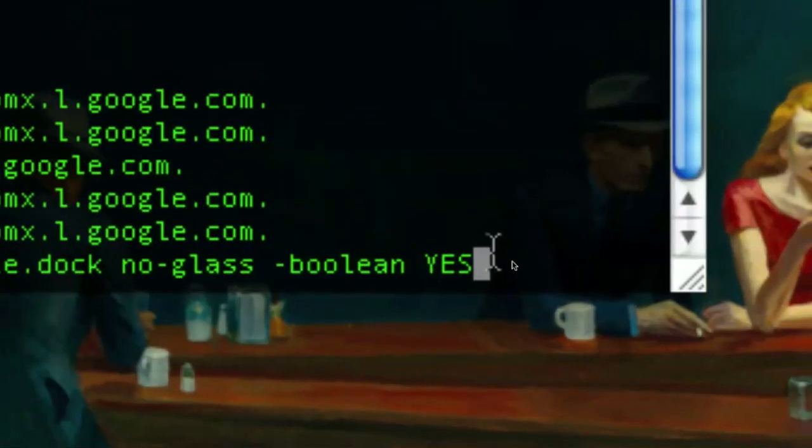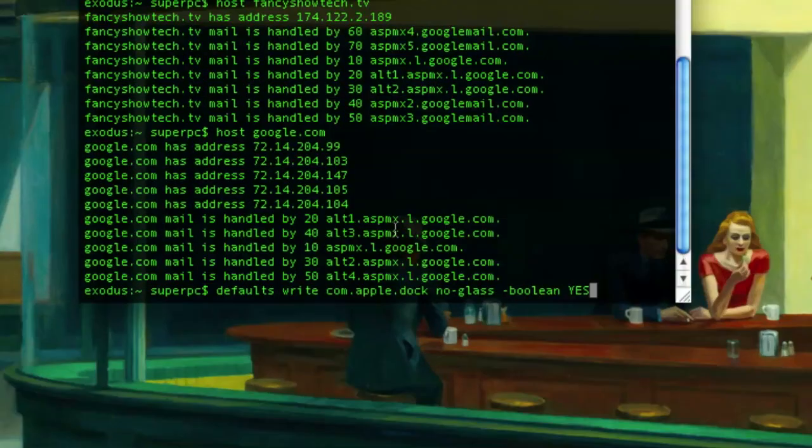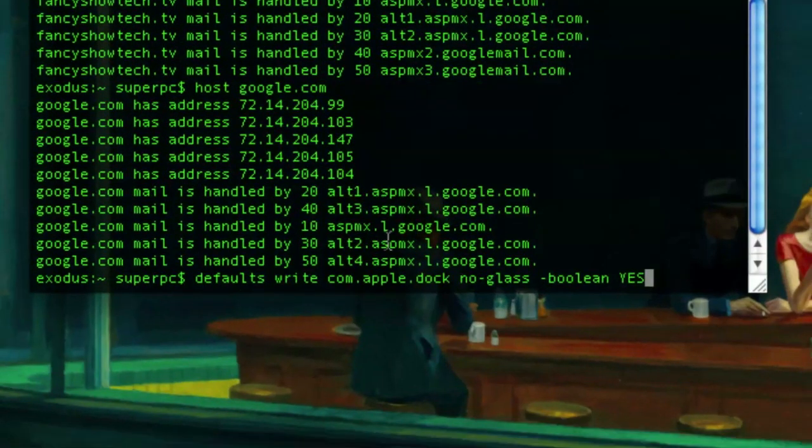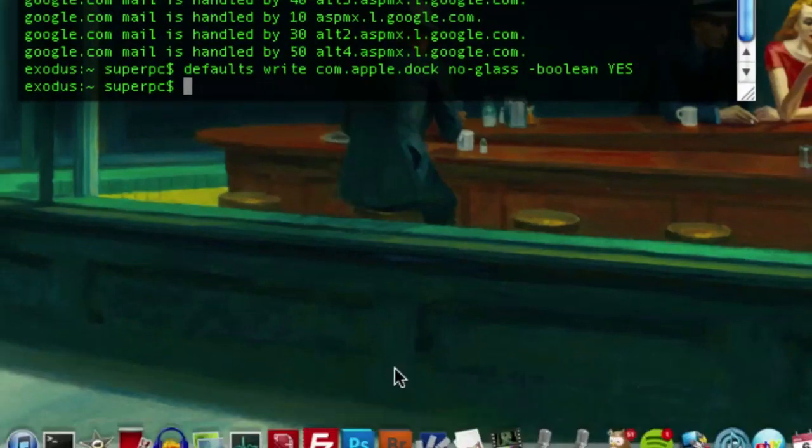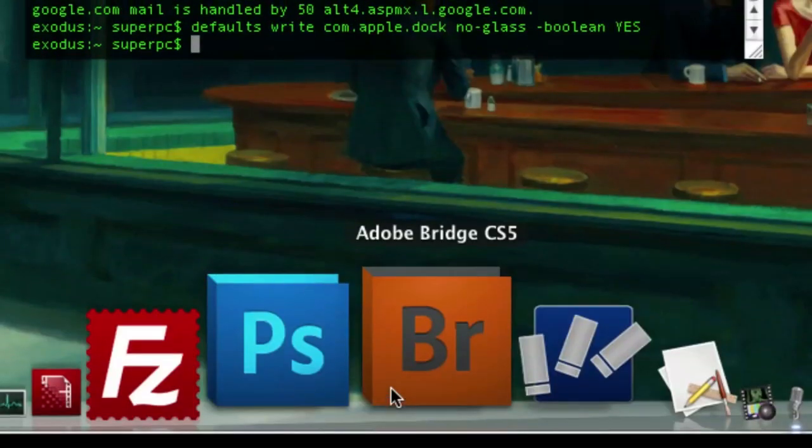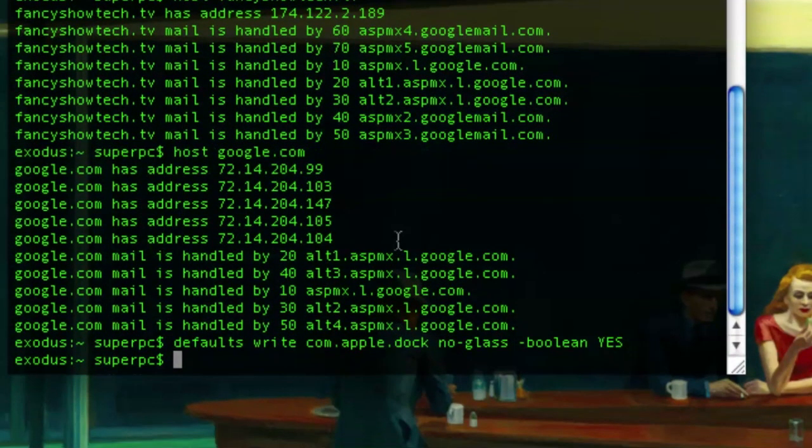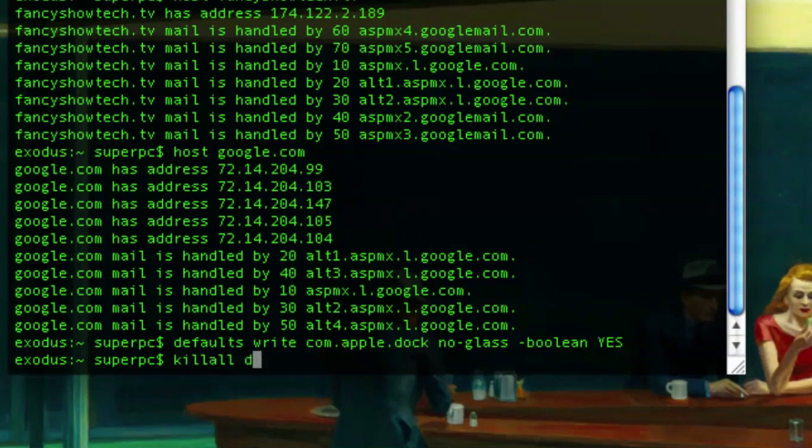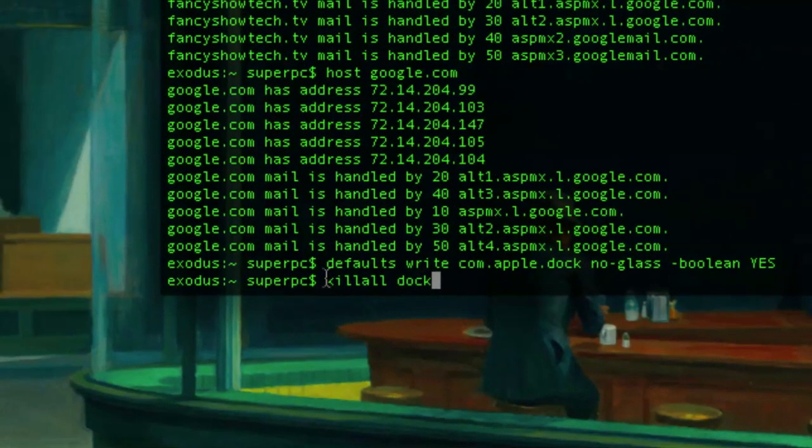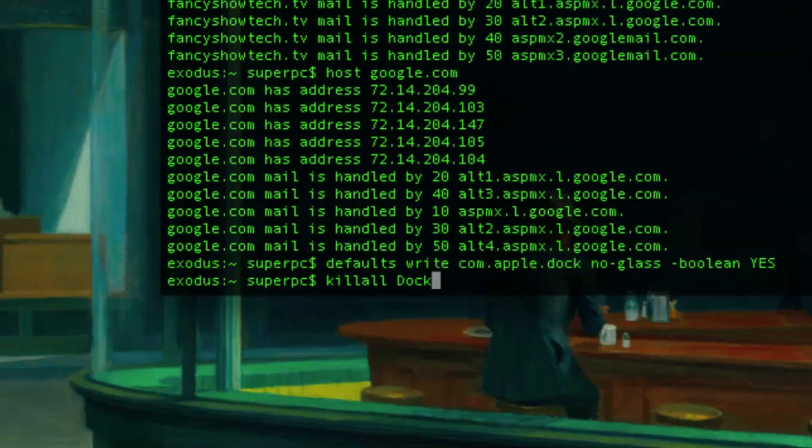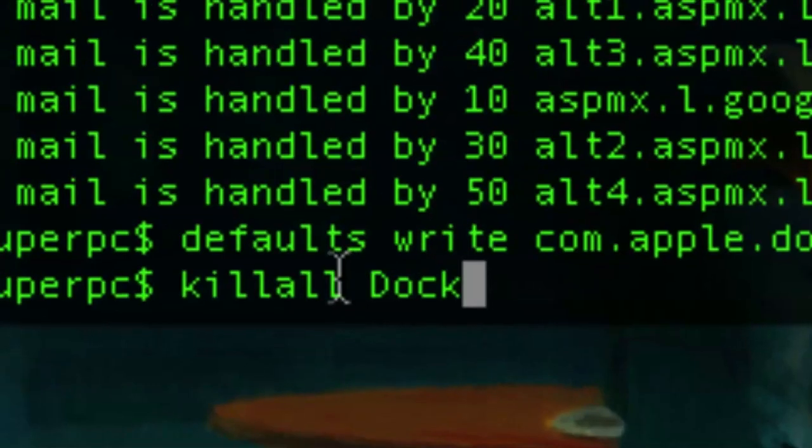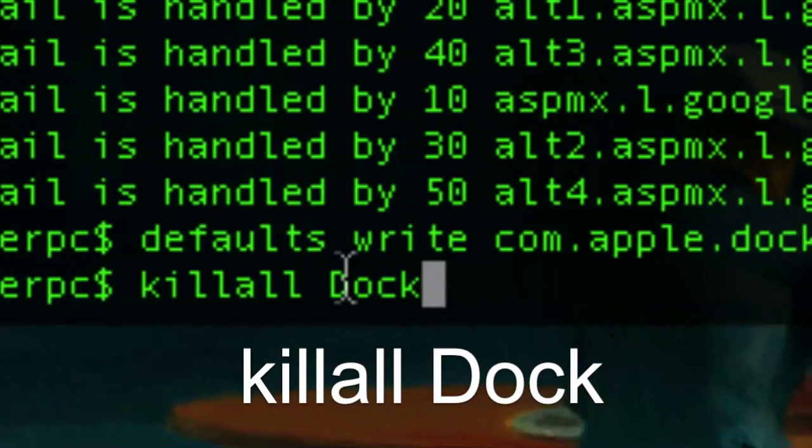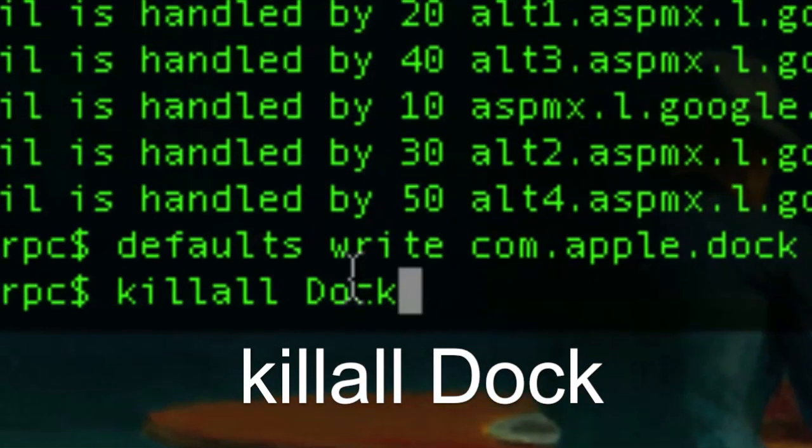Now, if that command's kind of a trouble to type in, you can find it in the description of the video. You can copy and paste it in the terminal. Now, let's click enter. It's the same because we have to force quit the dock. So let's type in killall- oh, it has to be a capital D. Yeah, killall space capital D dock.